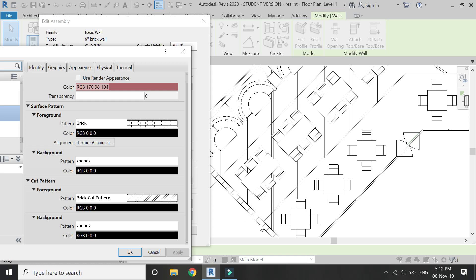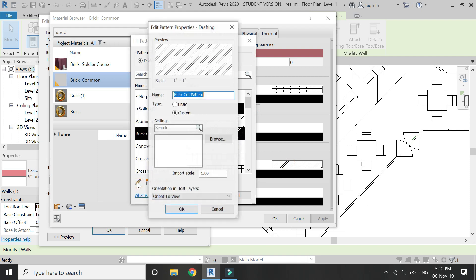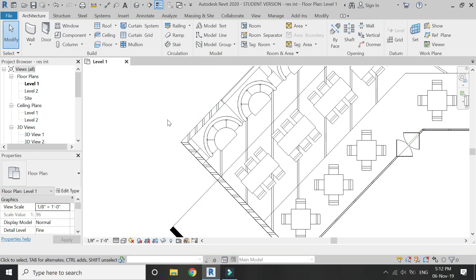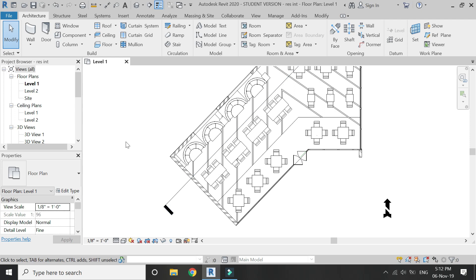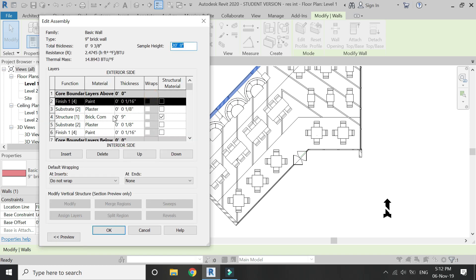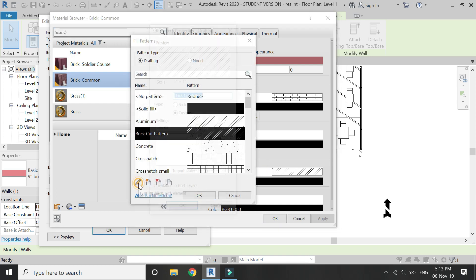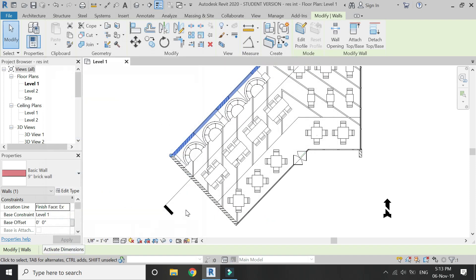You can see that this hatch pattern is not aligned with the wall. To fix that, go to the properties box of the hatch pattern, click 'Align with Element', and then click OK. Now the pattern is aligned with the wall. If you want to change the scale of this hatch pattern, go to the Edit Properties box again. Since I want to decrease the scale, I'm going to enter 0.5 here, then click OK. The scale is now changed.